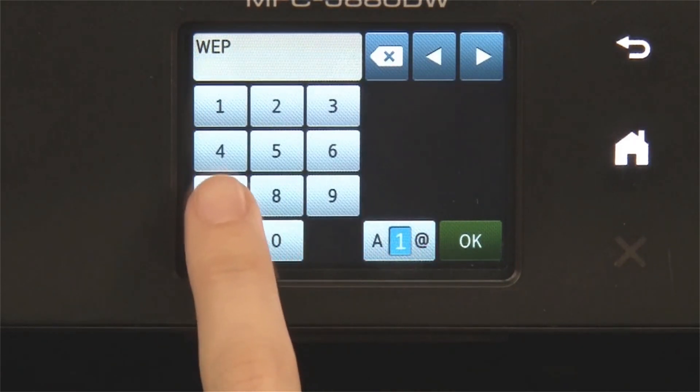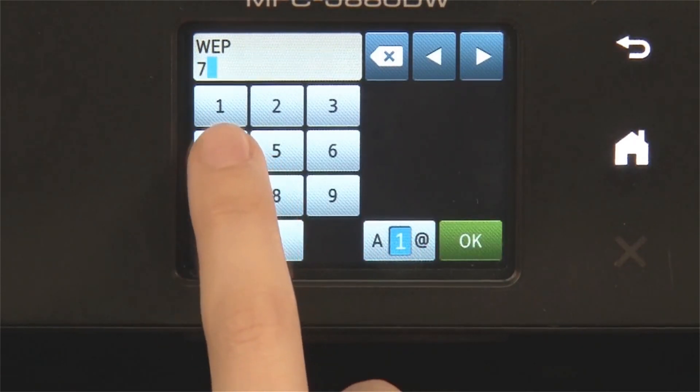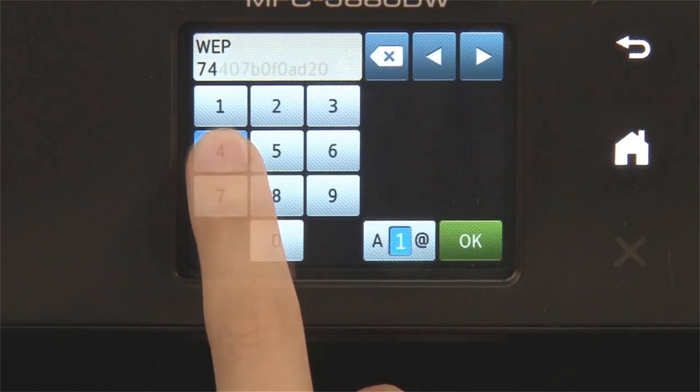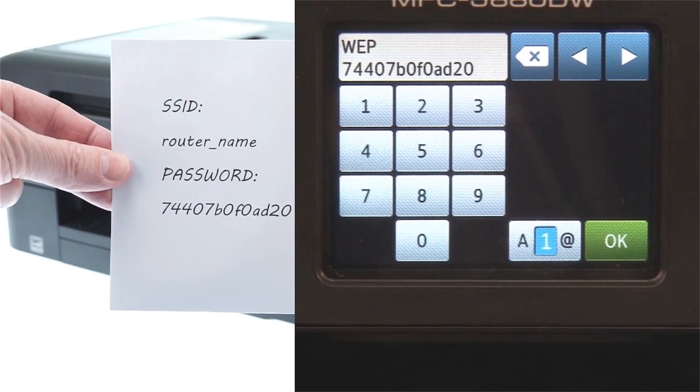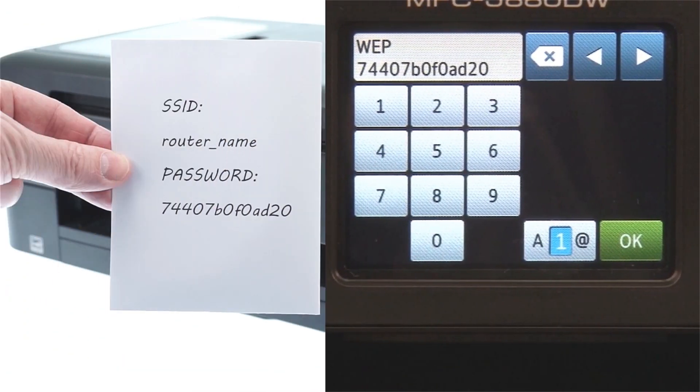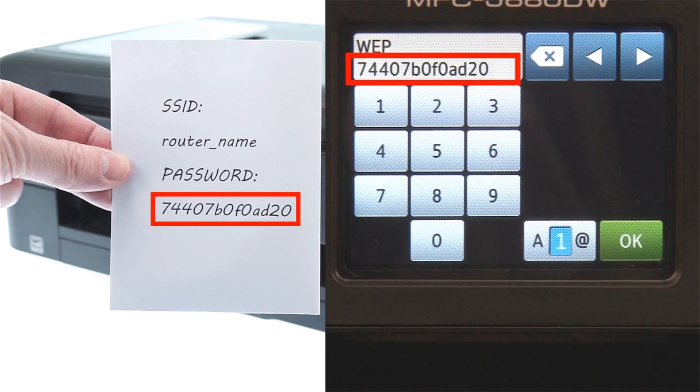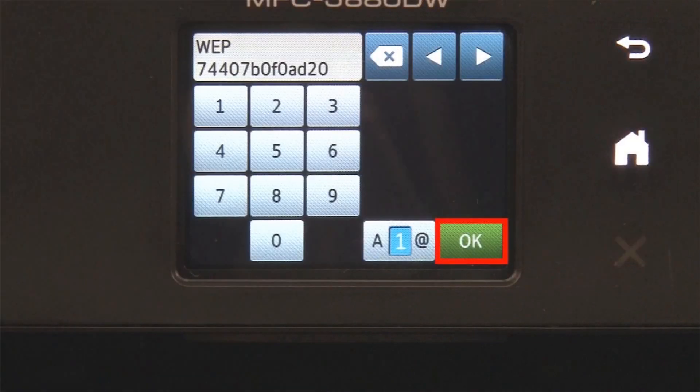Enter your network key using the touch screen. Confirm that your network key is correct and press OK.